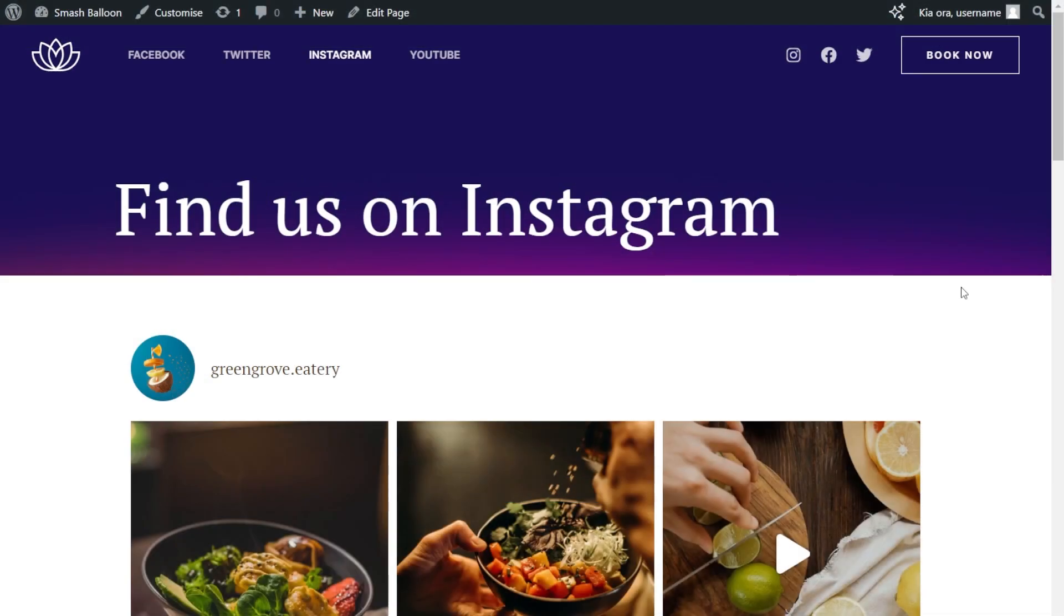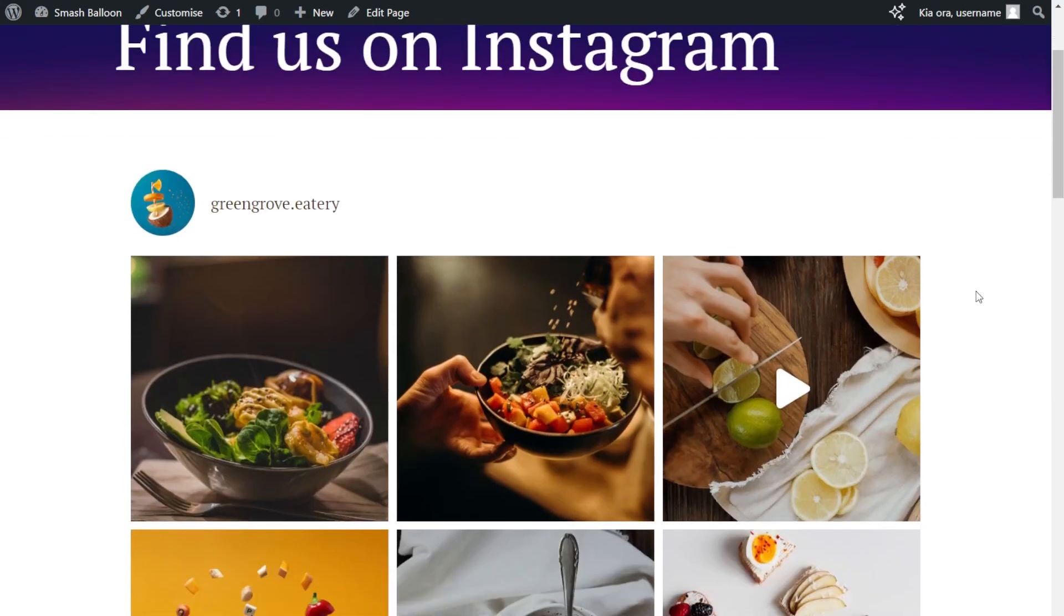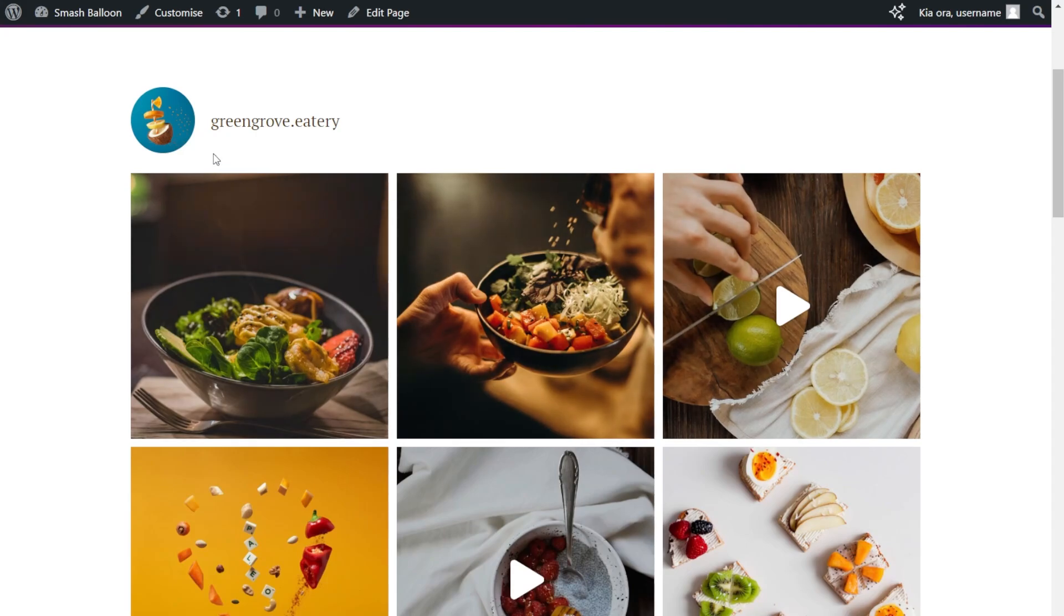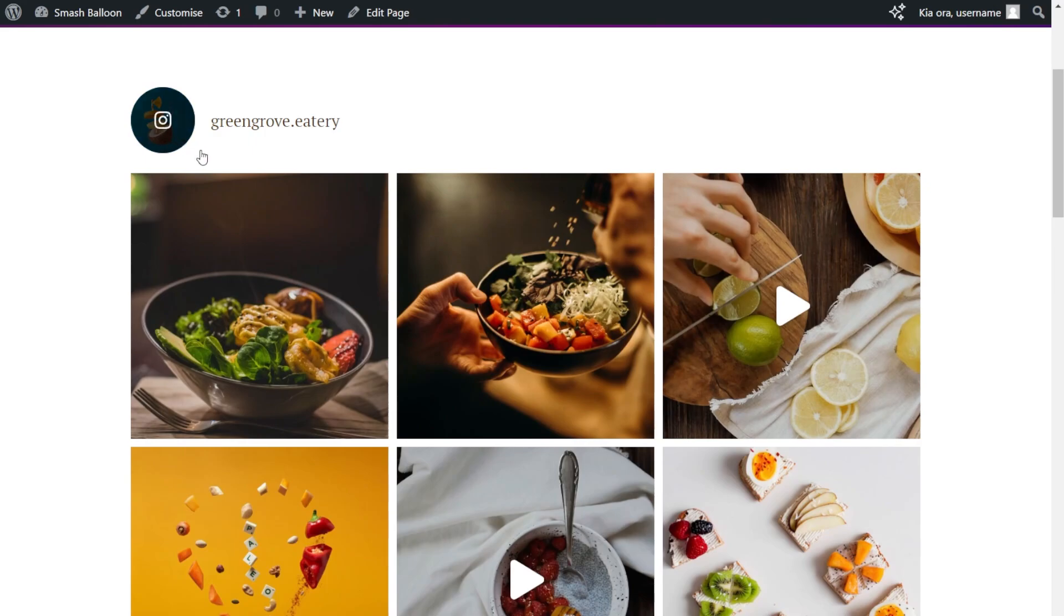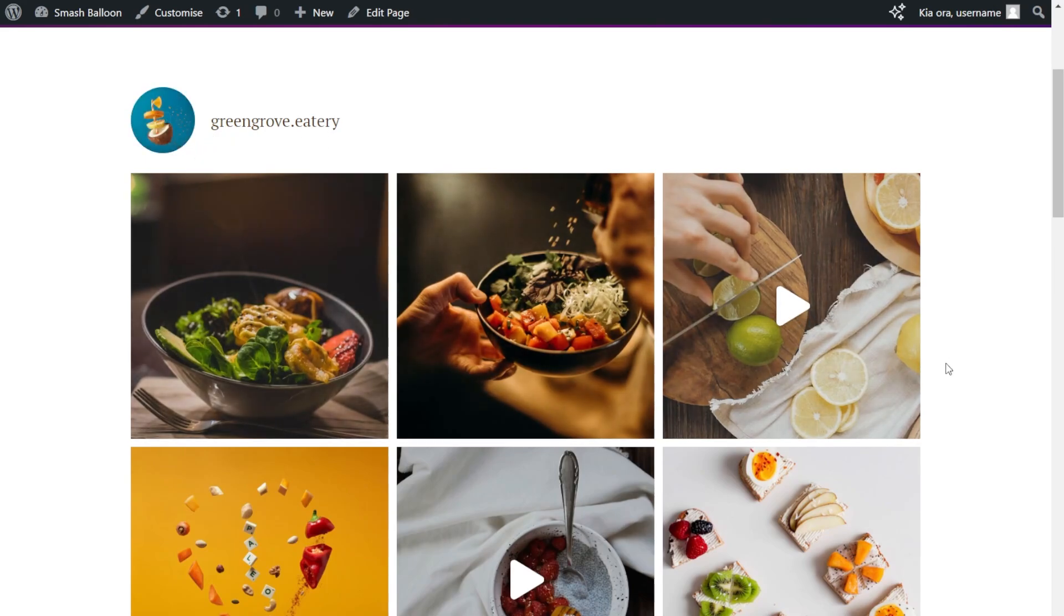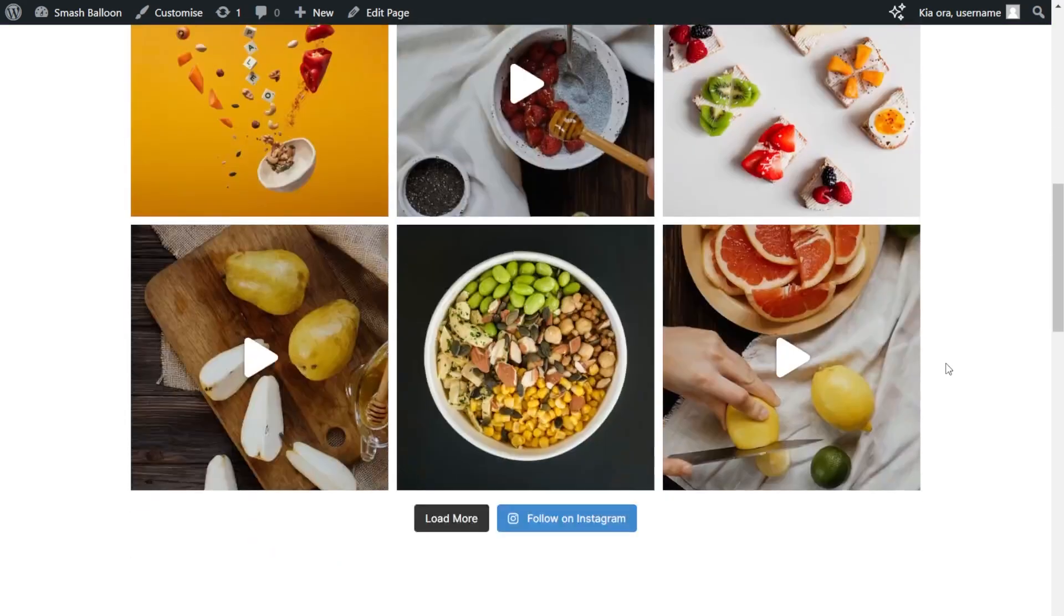Here we are now on our live WordPress webpage. And right in the middle is our brand new Instagram feed that we just created. It only took a few steps and the feed is now displaying the latest content from our Instagram account that we connected. At the top of the feed, we have a header which shows the account profile picture and your Instagram account name as well. Underneath that, we have all the posts in a grid layout that we created with nine posts in three columns.